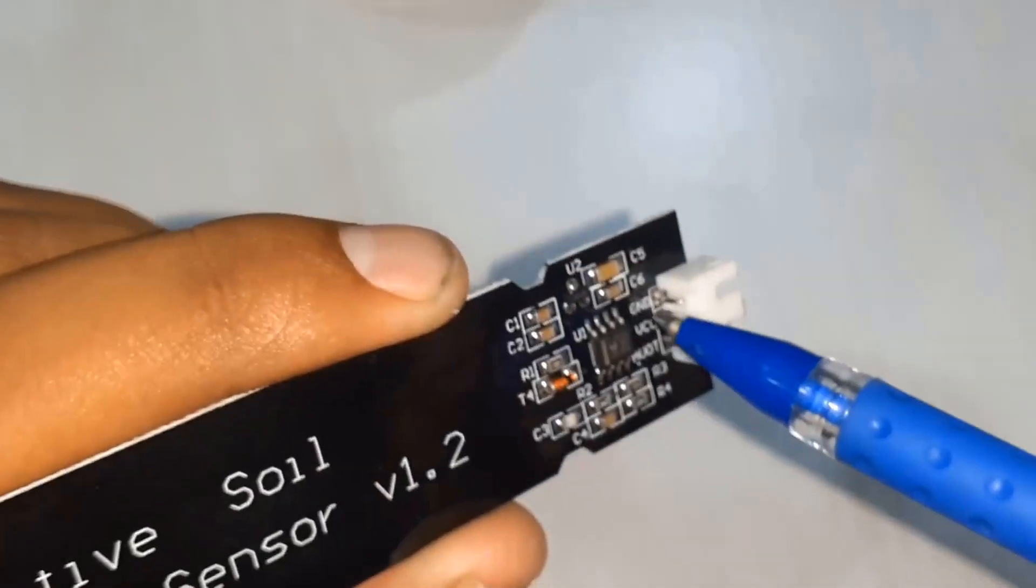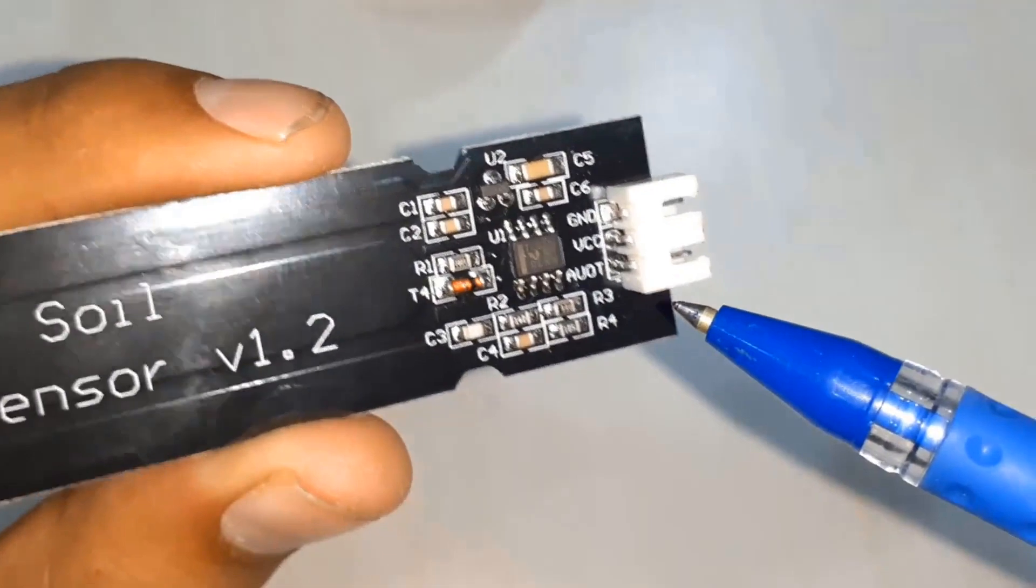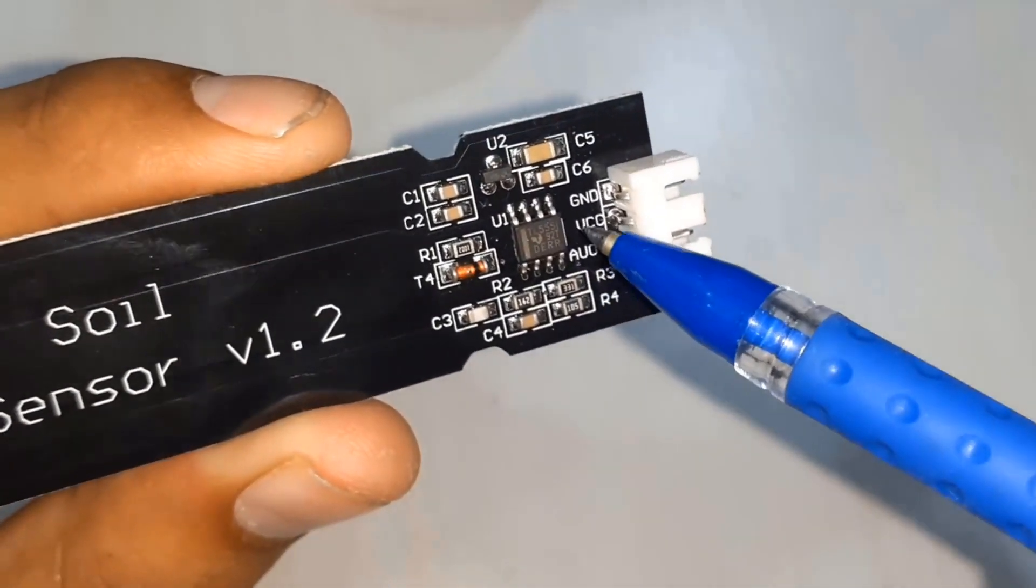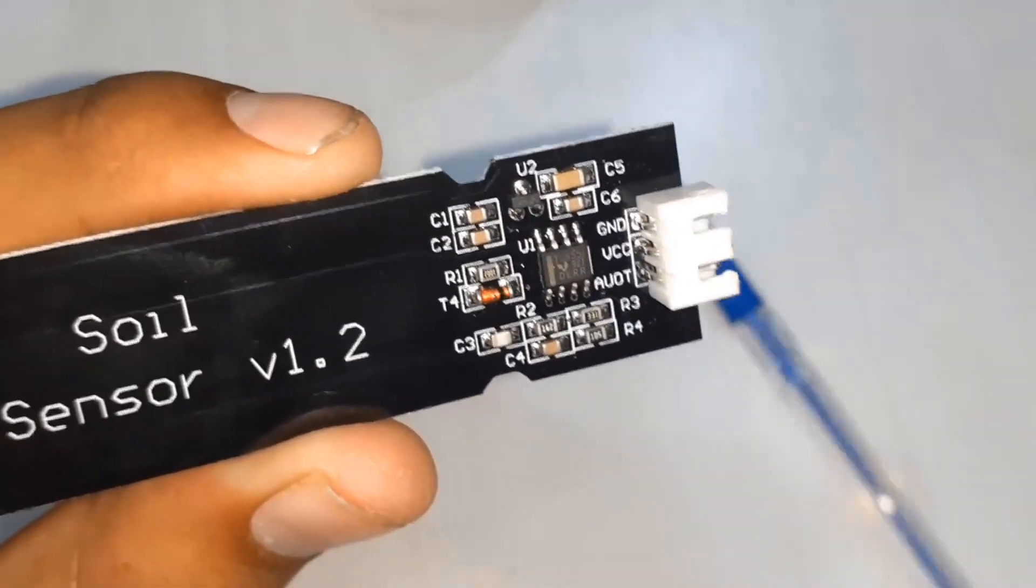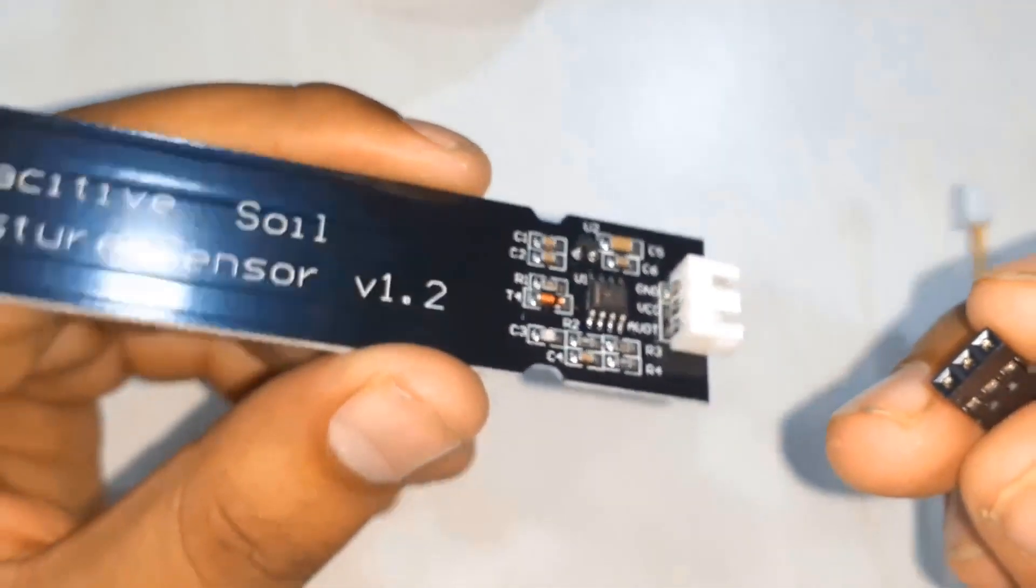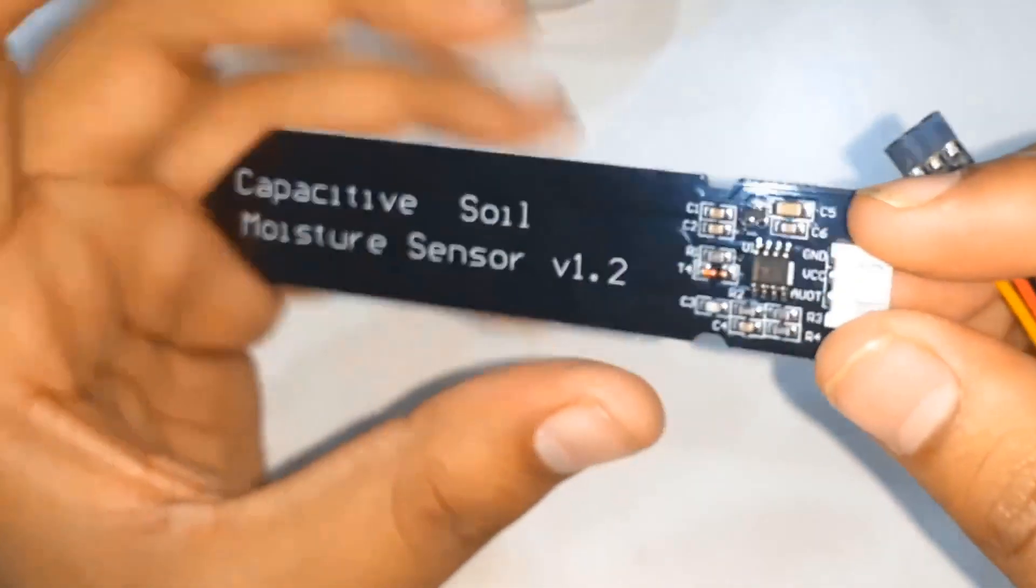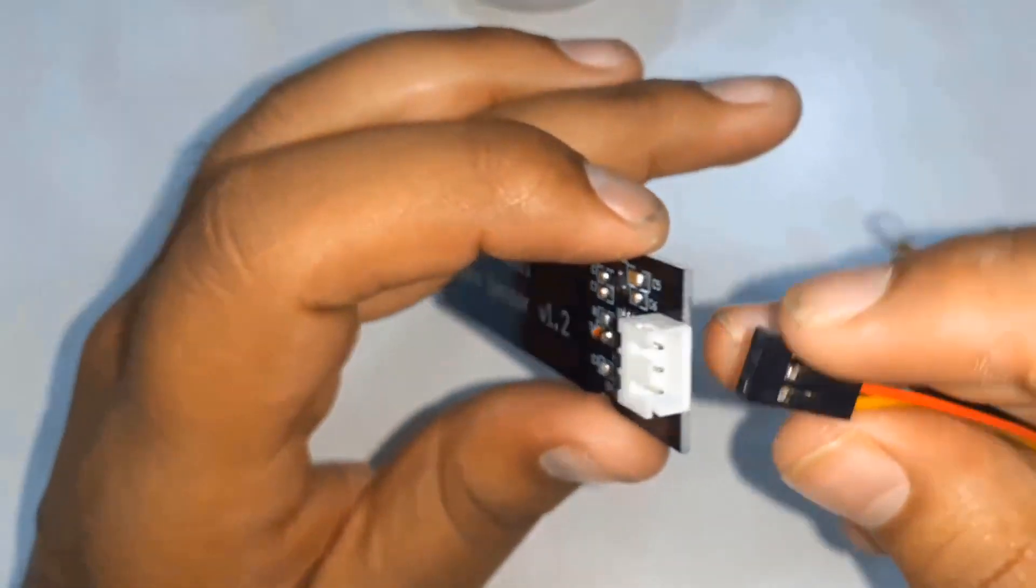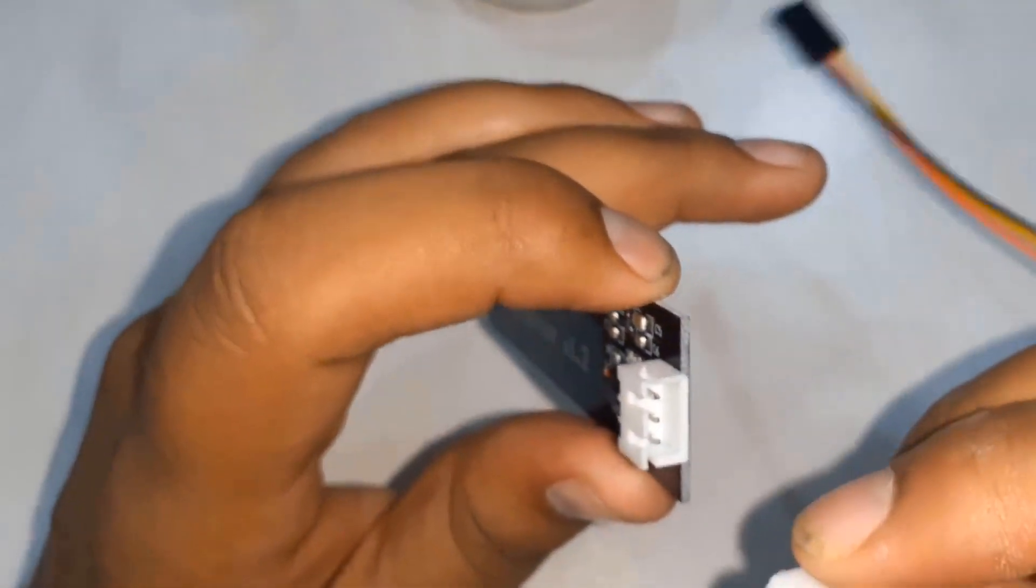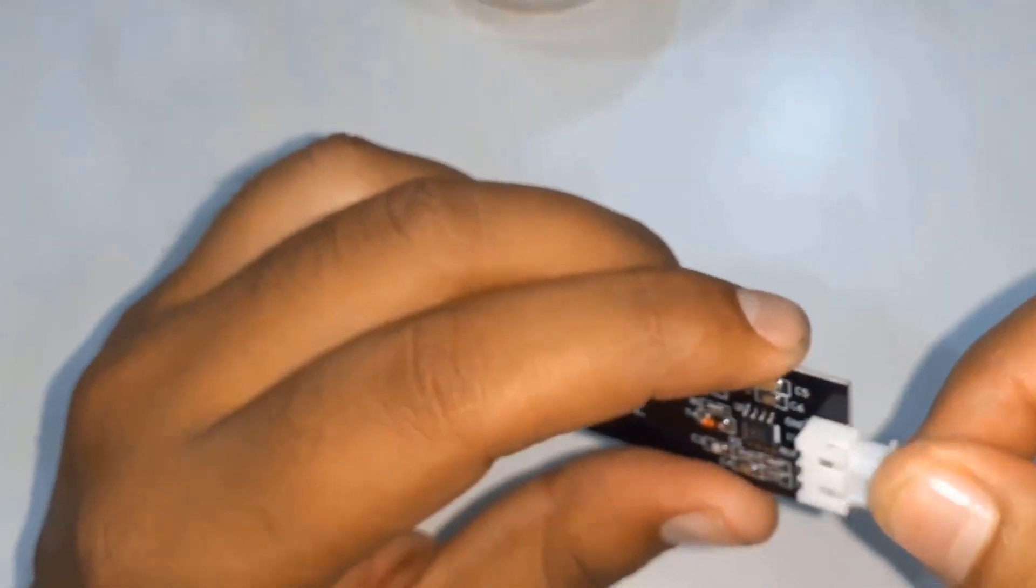As I already explained about the pins, you can see this has analog output pin, VCC and a ground pin. You will get a three pin connector that can be directly connected to this module. Simply I'll connect it here.